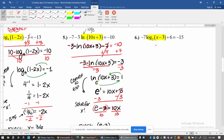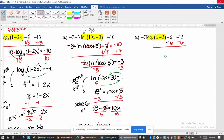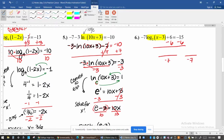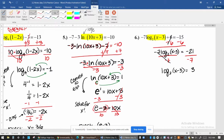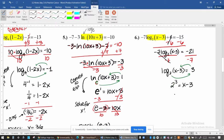For this next problem, isolate the log by canceling addition or subtraction first, then multiplication or division. Divide both sides by negative 7. Once your log is isolated, use the conversion rule. Then solve: 2 cubed is 8, add 3 to both sides, and you get 11. No need to give a rounded answer because 11 is the exact answer.